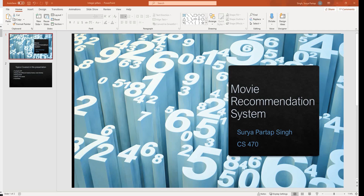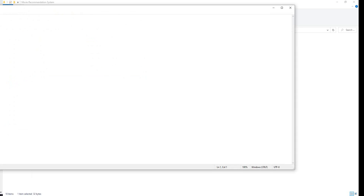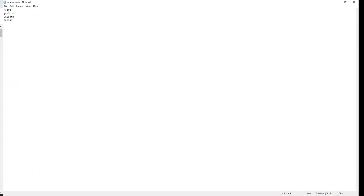Hey guys, my name is Surya Prithap Singh and today I'm going to present my project for CS 470, which is a movie recommendation system. First, let's run the application. To run it, you need to install all the libraries listed in the requirements folder, which are Flask, Gunicorn, SQL, and pandas.